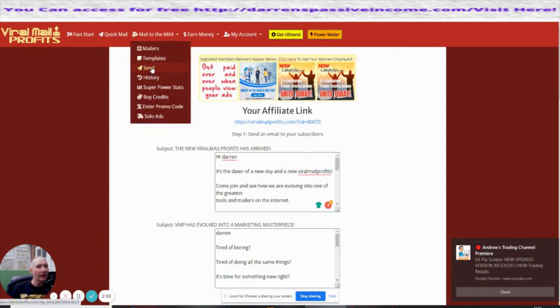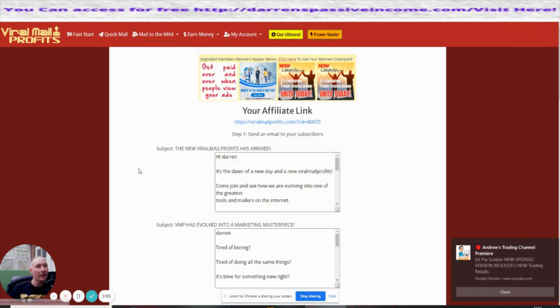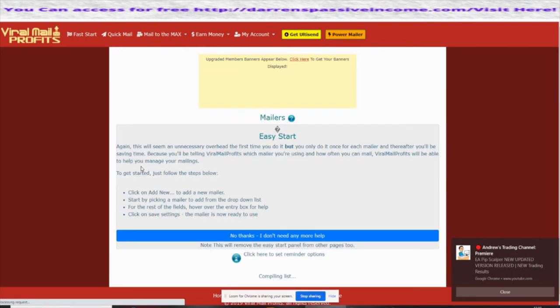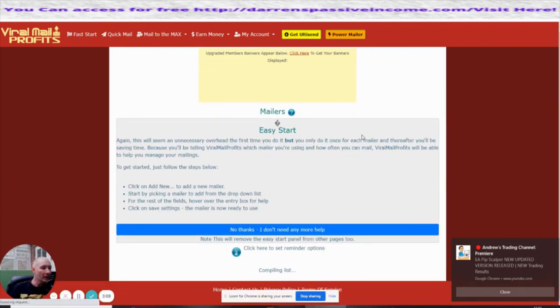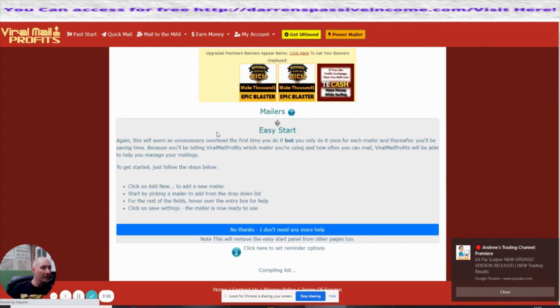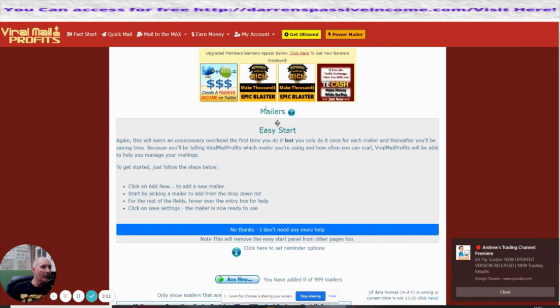The mail side of it has templates, send history, super power stats, buy credits, enter promo code, and solo ads. With mailers, we click on the mailing list and you'll see here that I can't do the mailing at the moment because I haven't filled out my Easy Start.